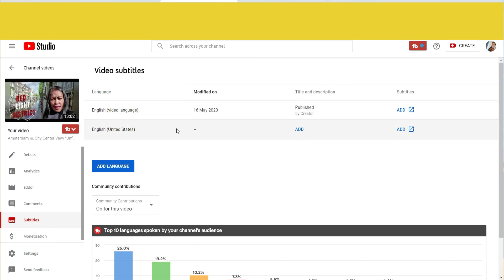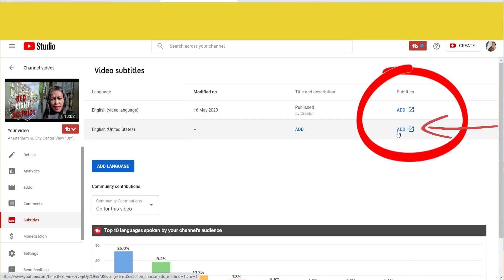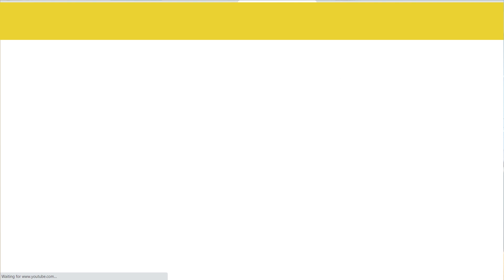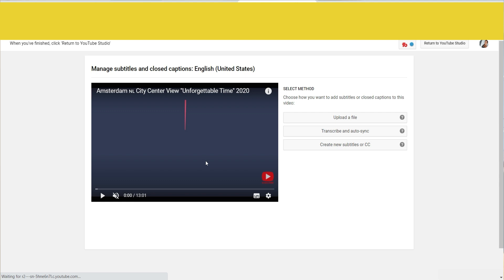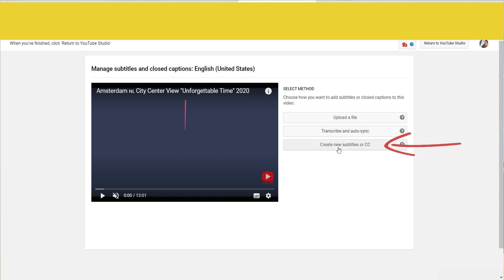Now you can see the new language added, with Title and Description and Subtitles sections showing 'Add.' Click the Subtitles 'Add' button on the right side. A new window will open. We are now in the 'Manage Subtitles and Closed Captions' page for English (United States). On the right side you will see 'Select Method': Upload a file, Transcribe and auto-sync, or Create new subtitles or CC. I'm going to click 'Create new subtitles.'